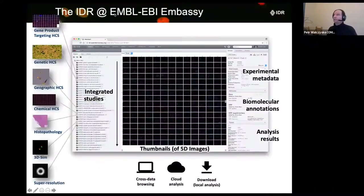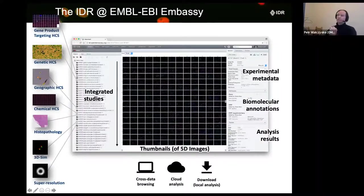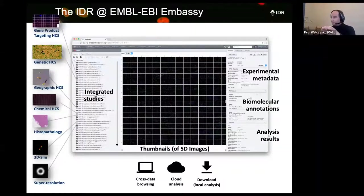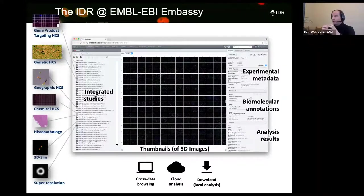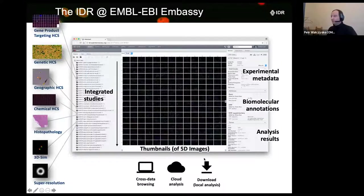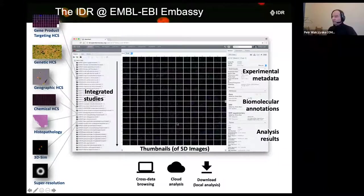The IDR is hosted at the EMBL-EBI embassy. This is the European Bioinformatics Institute down in England - we are in Scotland, of course. It's an institution which is generous enough to host the data for us on their resources, the so-called embassy cloud. The download for analysis is something which will come up later and even tomorrow.